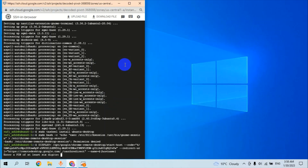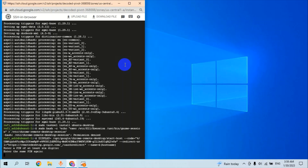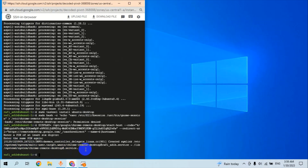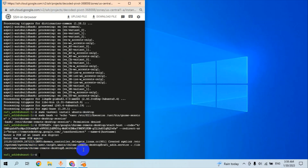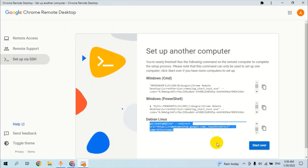It will request a digit pin code — enter and verify the pin code again. After entering the pin code twice, it will generate a confirmation notification for you. The next step is to click on Start.